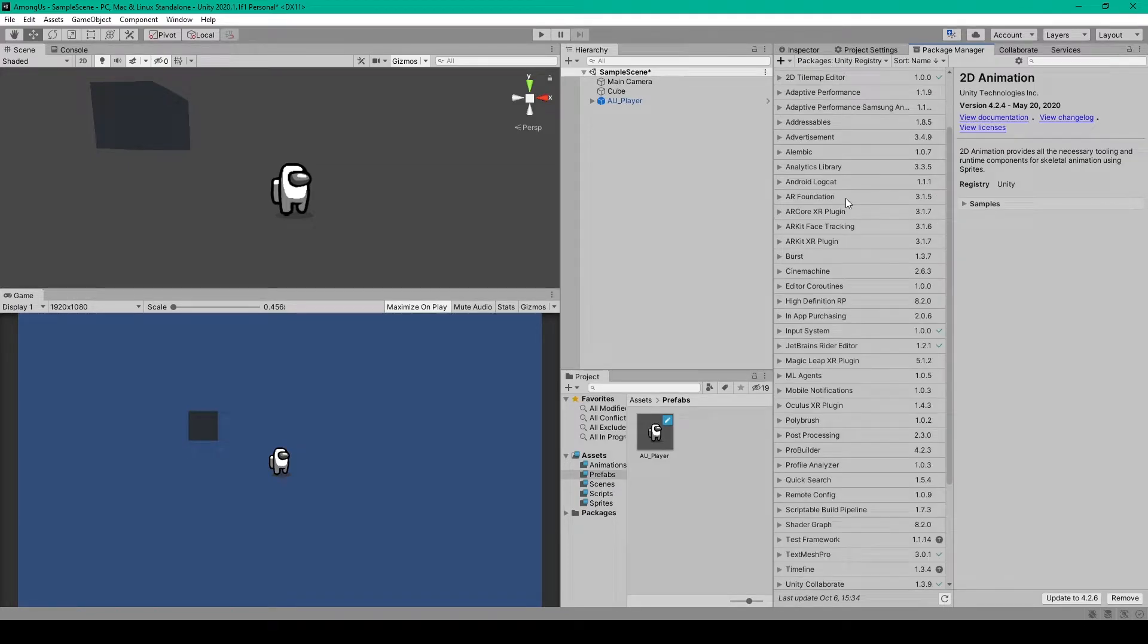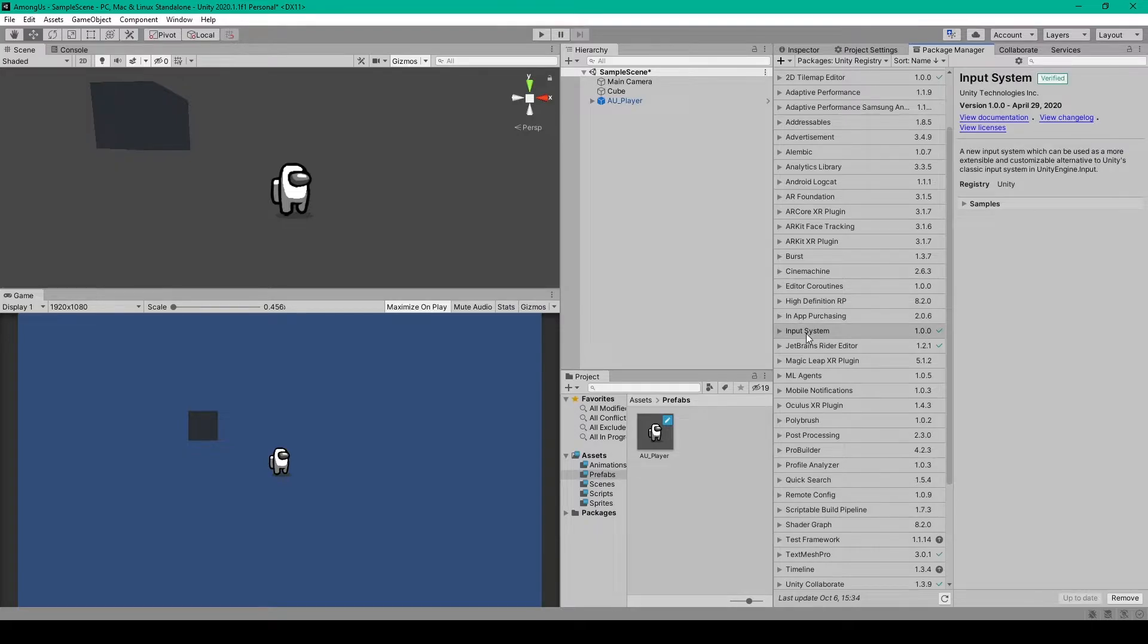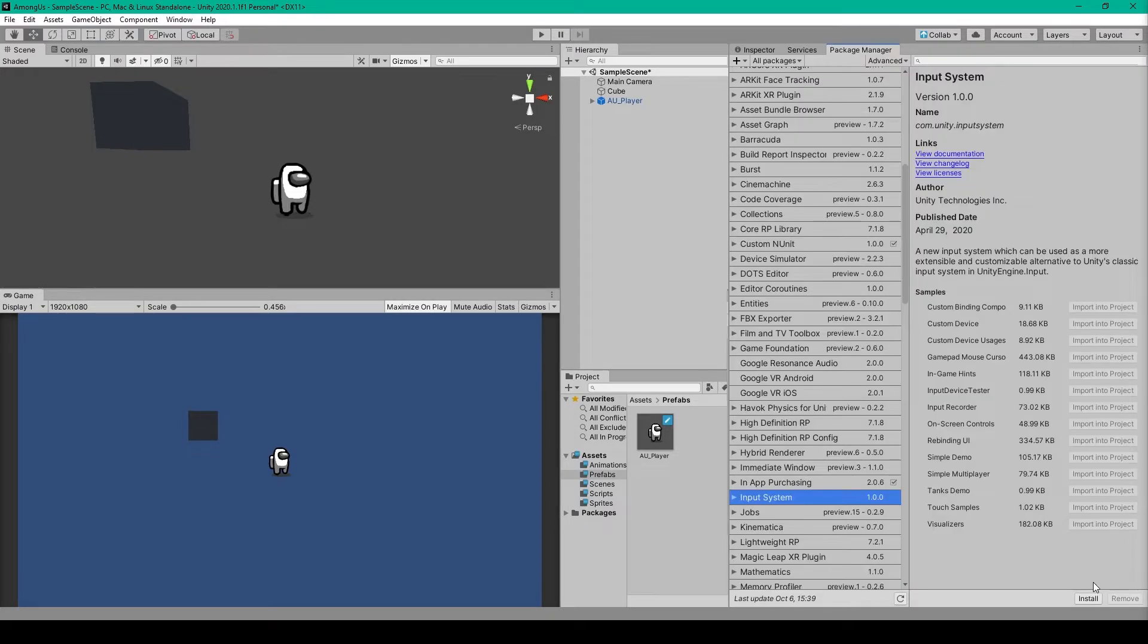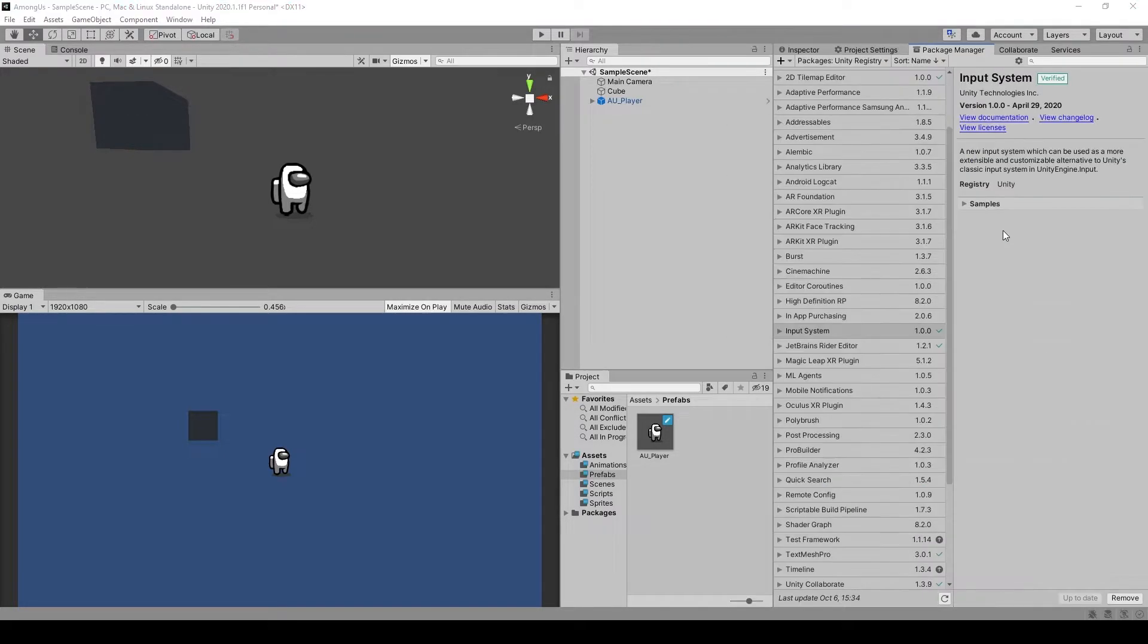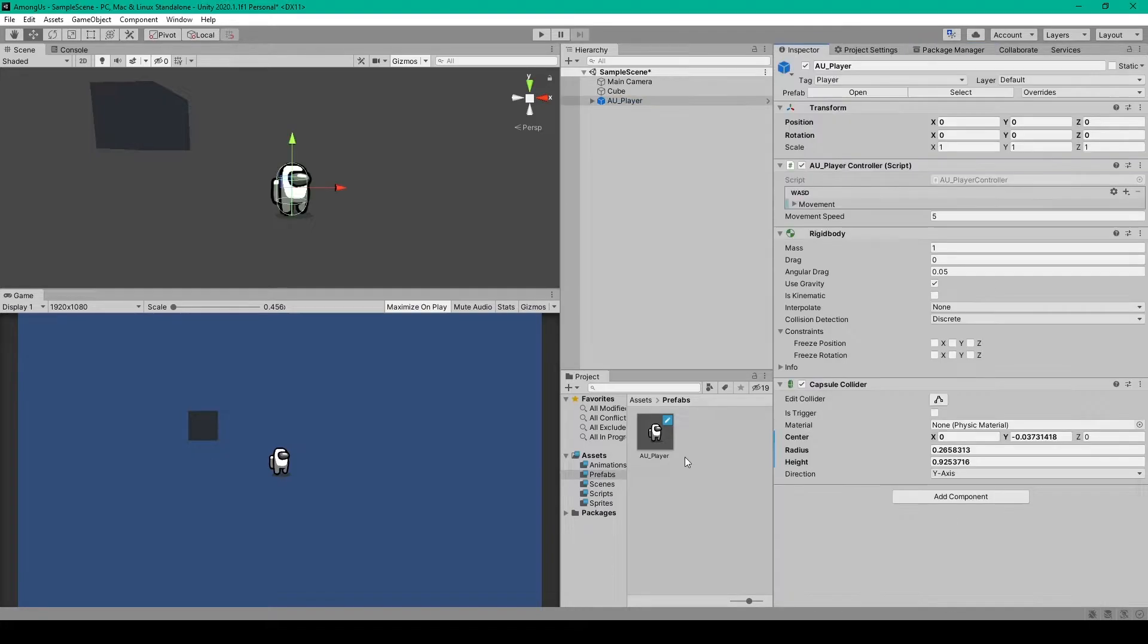From here, we can then scroll down to Input System, select it. After which, you should see an option to install or update. Once you have the new input system installed in your project, we'll then go on to create the player's basic movement.